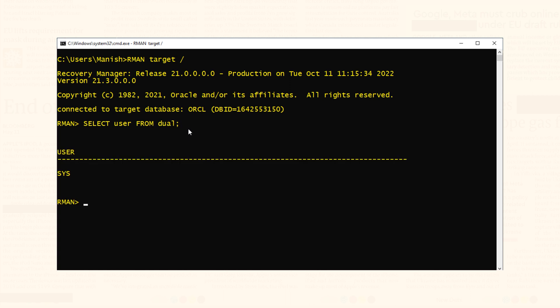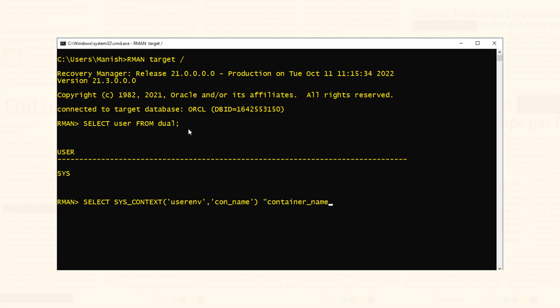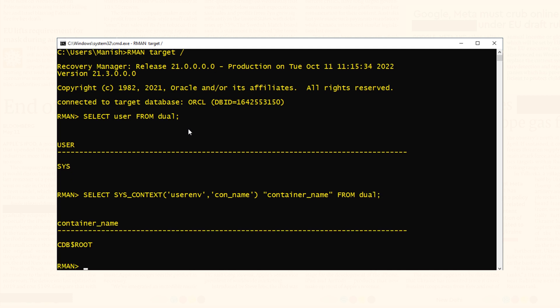User is sys. Let's also check the container with which I am currently connected. The container is cdb$root, which means I am connected with my root container. Now let's perform level 0 incremental backup of this database.